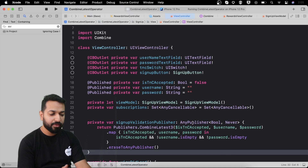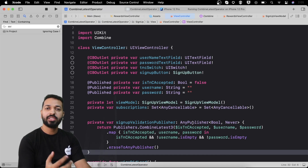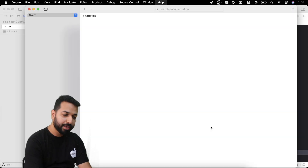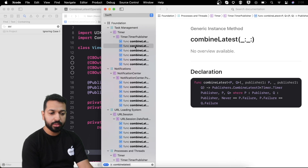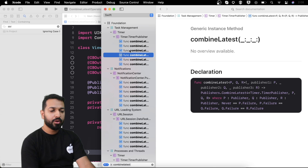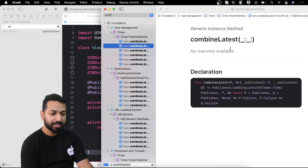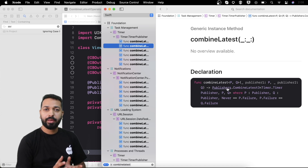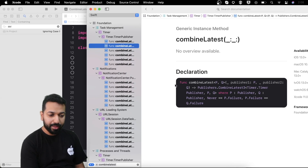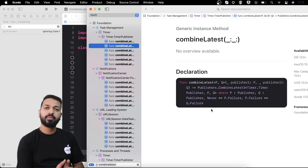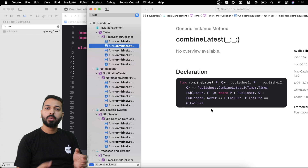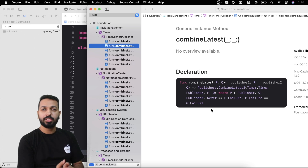Let's see what CombineLatest publisher is. The best reference is the official documentation in Xcode, which we can open using Command+Shift+). If I search for CombineLatest we get all the variations — with two, three, four parameters, and so on. CombineLatest is a publisher like any other provided by the Combine framework. It takes two or more publisher parameters and returns a tuple containing the latest state of those publishers passed to CombineLatest.